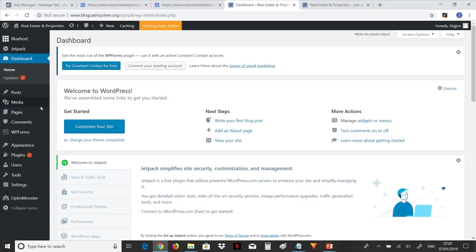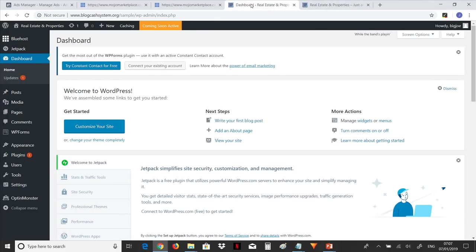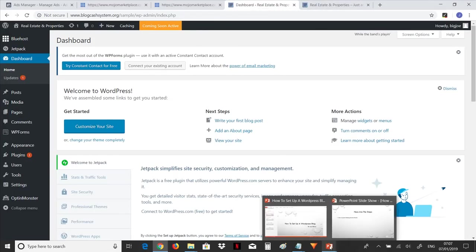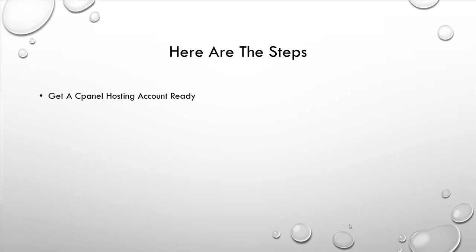Whatever edit you do here will reflect on the homepage here. So that is exactly how you create a WordPress blog. I hope you enjoyed the training.